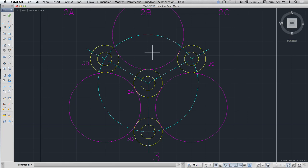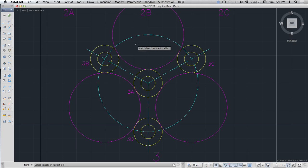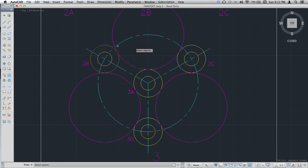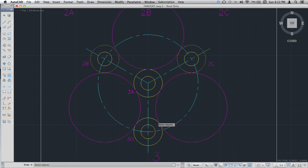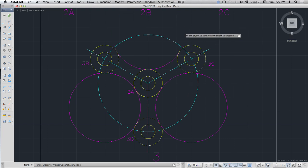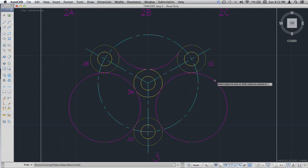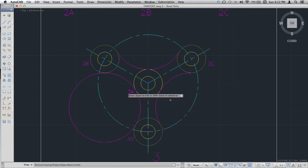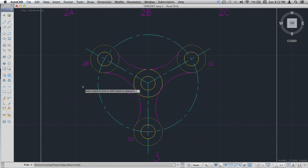Now let's trim these off. Select the things that you don't want to trim. Hit enter and you're going to want to delete that, delete this here, and delete that.